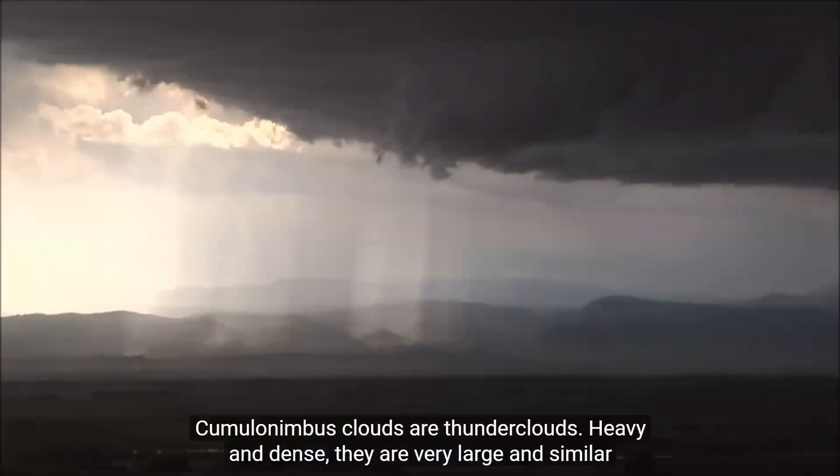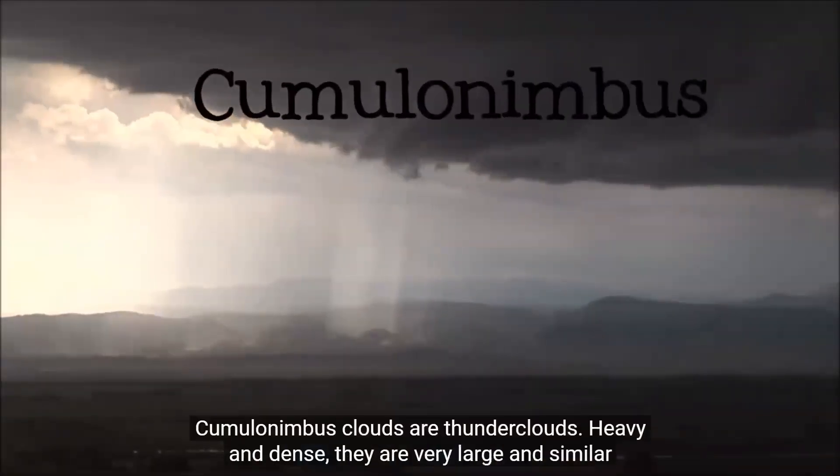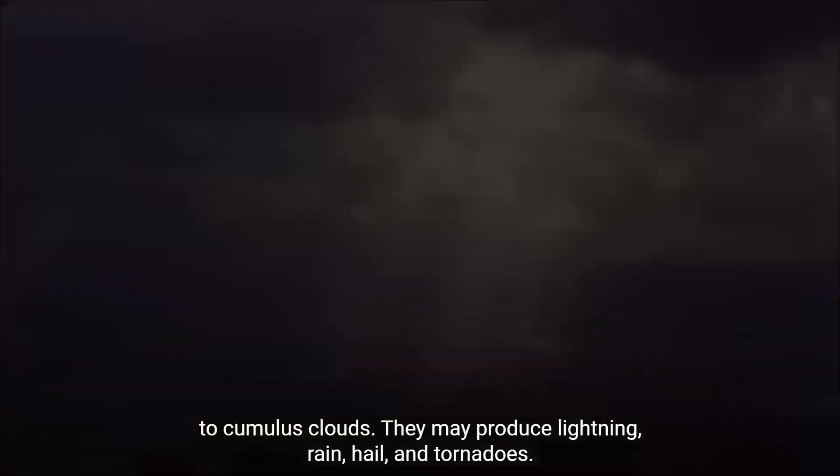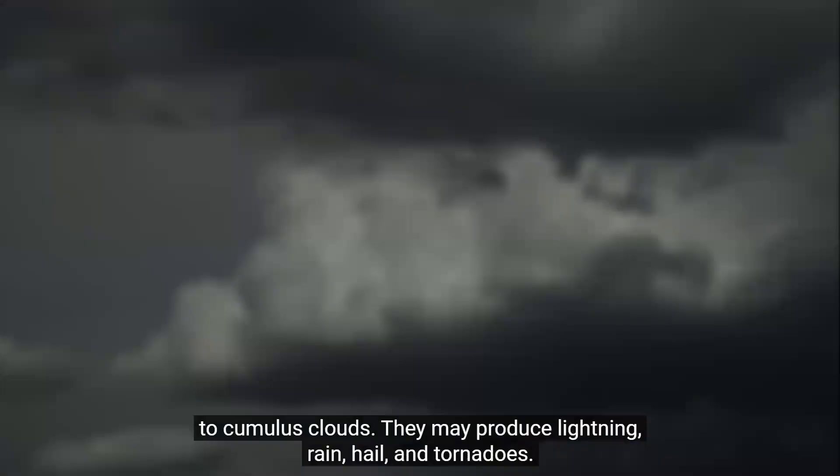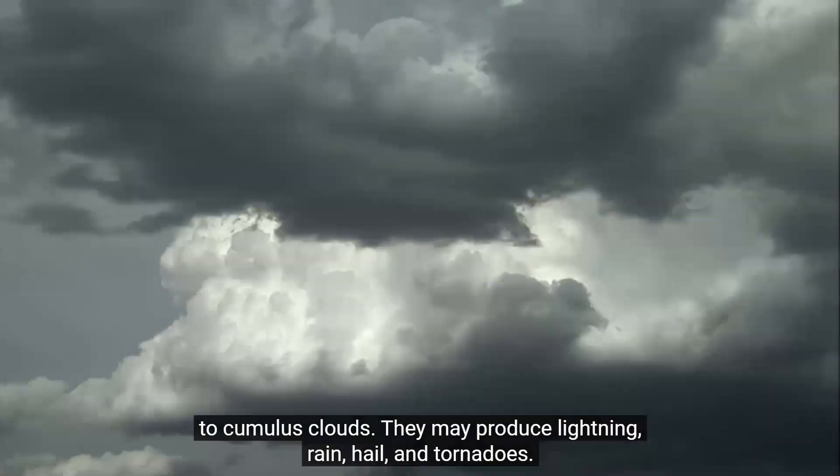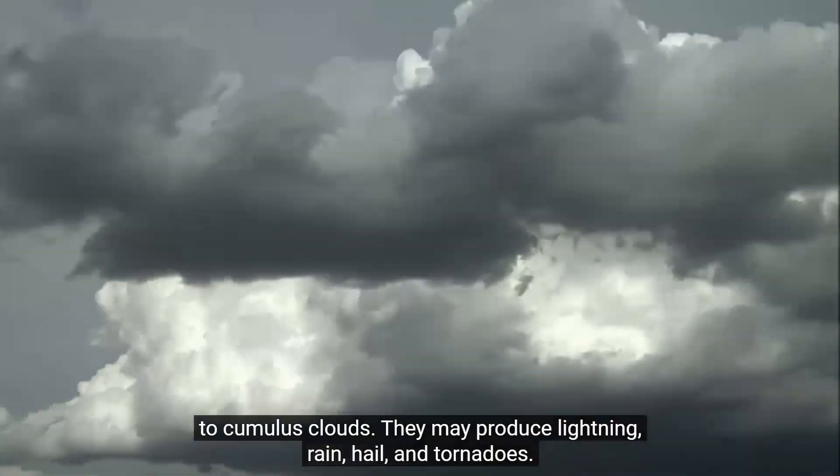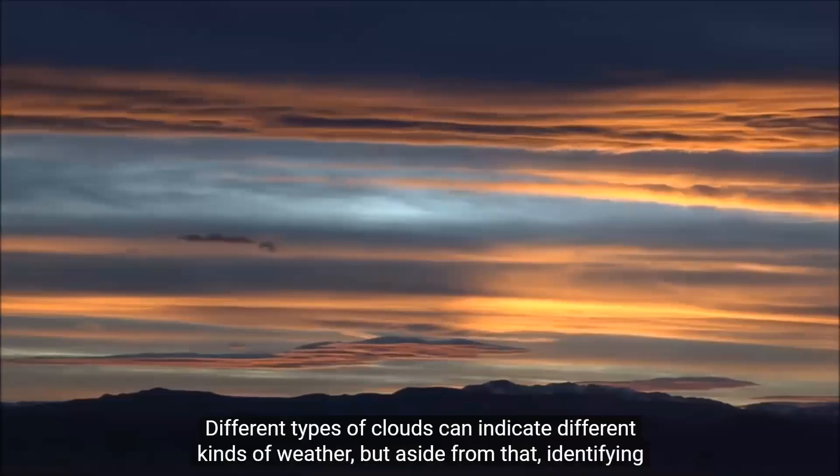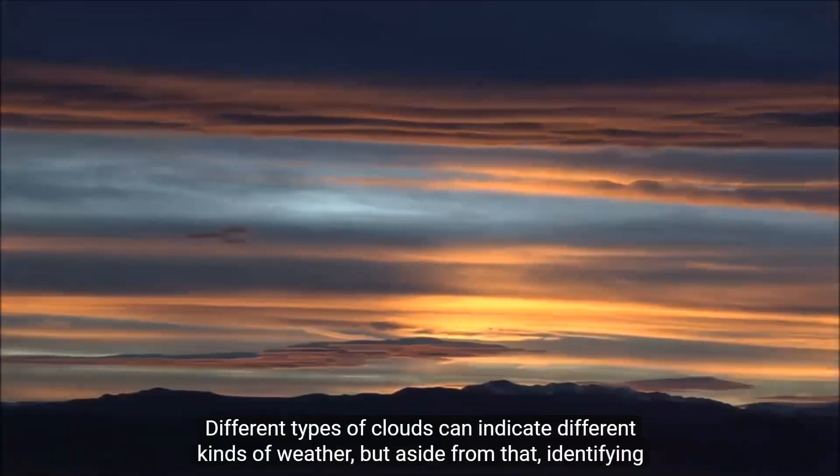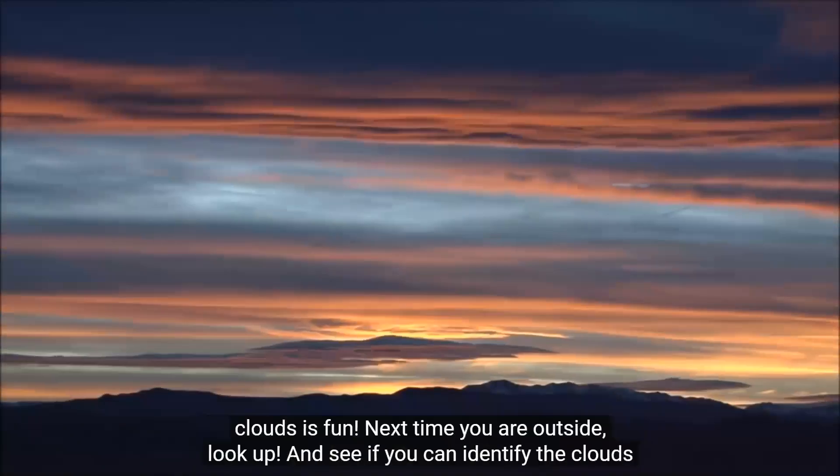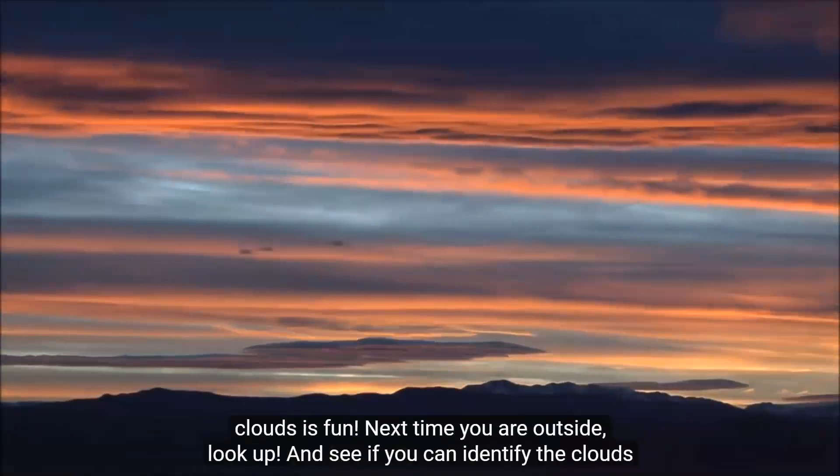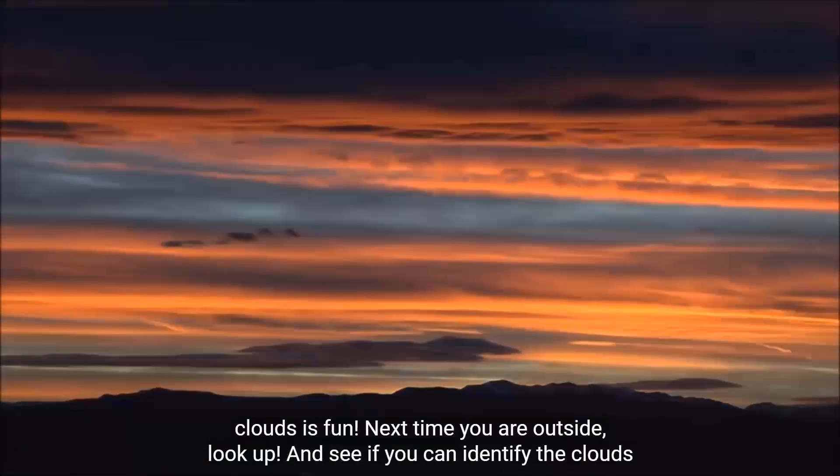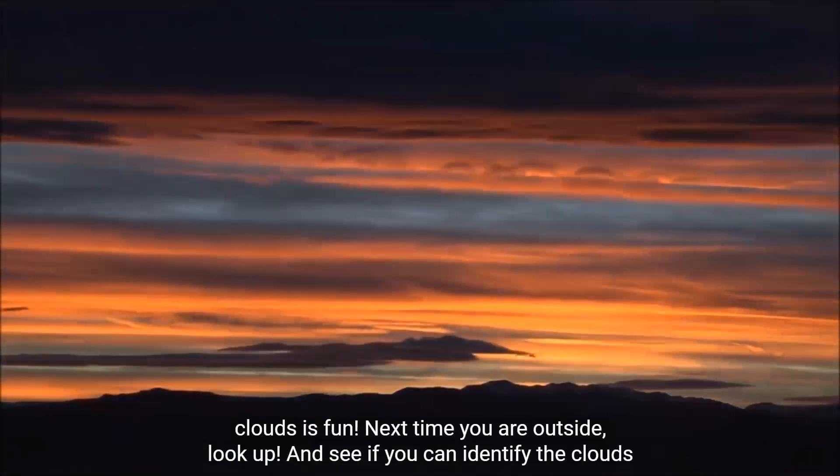Cumulonimbus clouds are thunderclouds. Heavy and dense, they are very large and similar to cumulus clouds. They may produce lightning, rain, hail, and tornadoes. Cumulonimbus clouds can indicate different kinds of weather, but aside from that, identifying clouds is fun. Next time you're outside, look up and see if you can identify the clouds where you are.